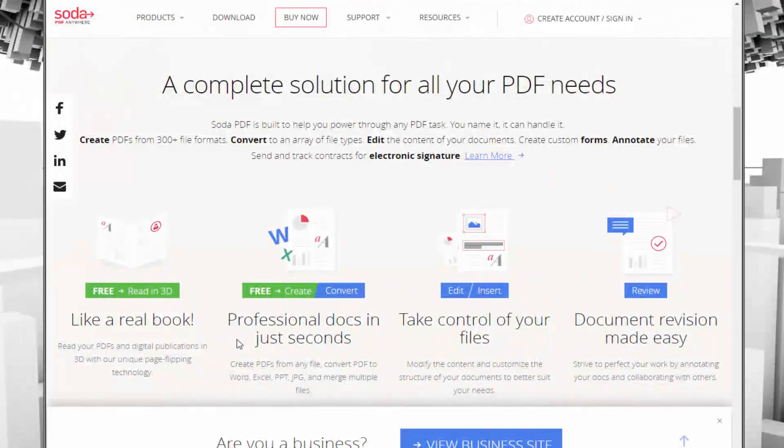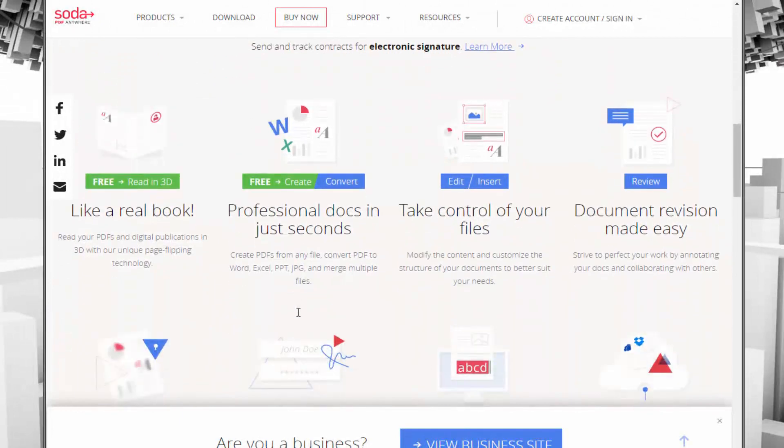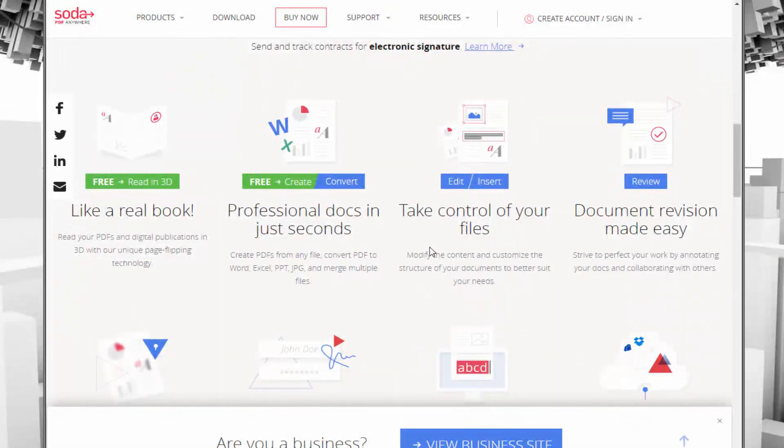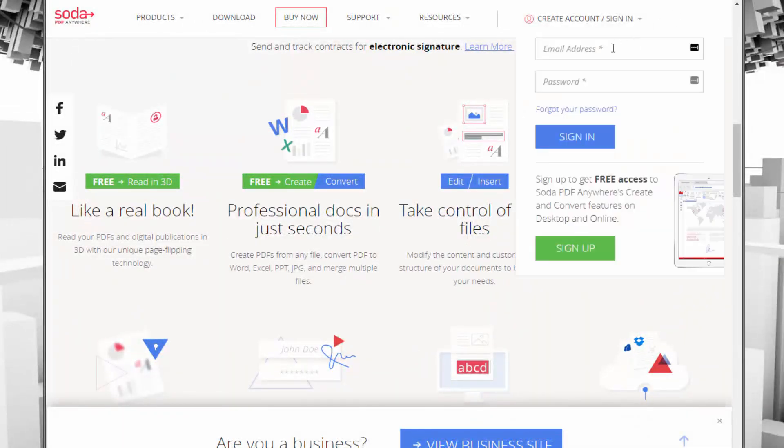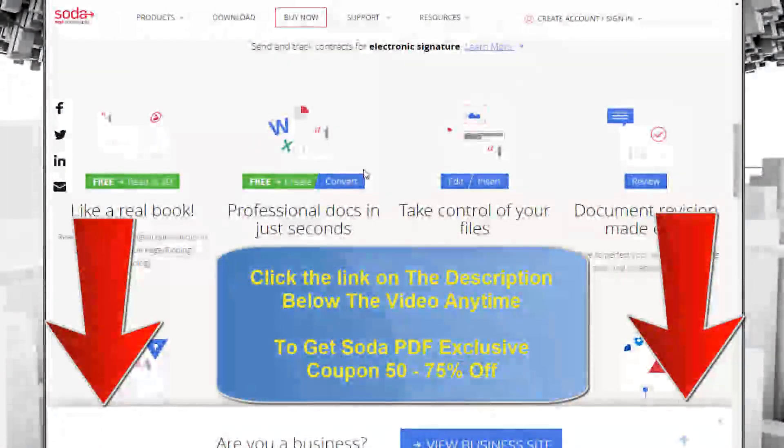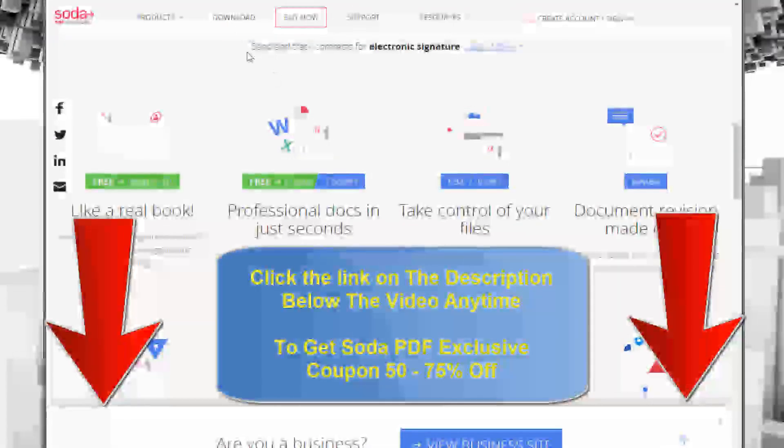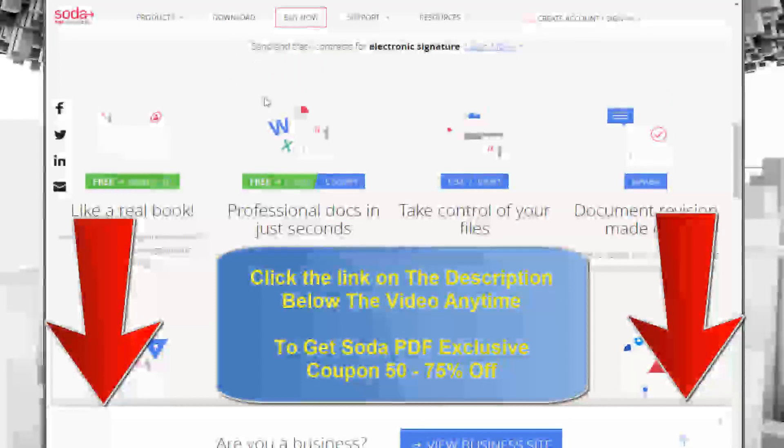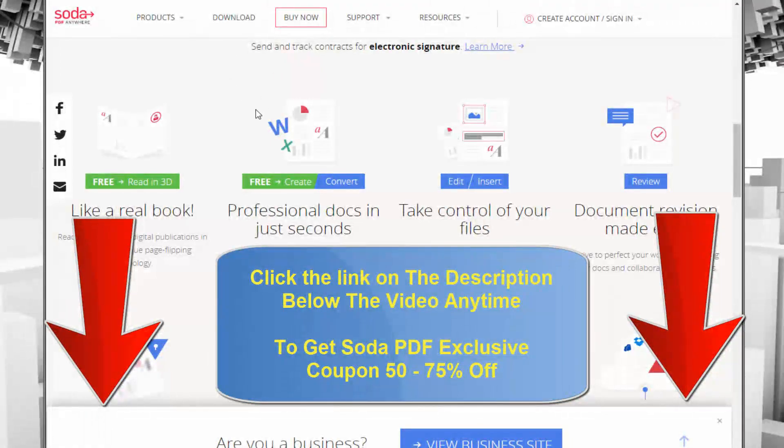You can use it to view basic PDFs, do some basic editing, take control of files, convert files, and more. Be sure to check out our link down below as you watch this video to get a special coupon that you can't get anywhere else on Soda PDF. That being said, let's go ahead and jump right into the app.